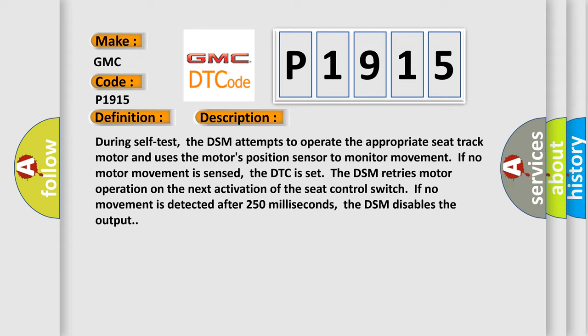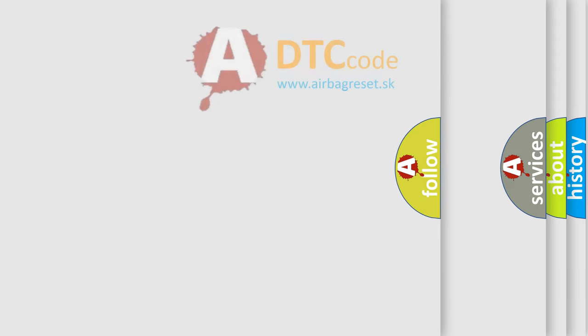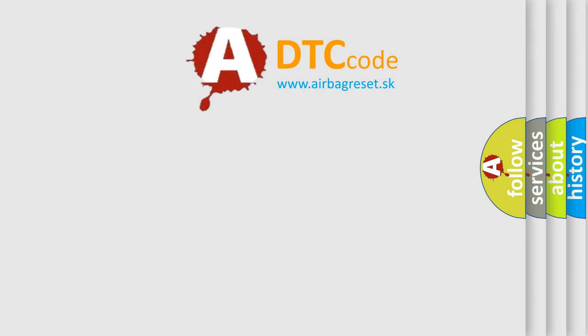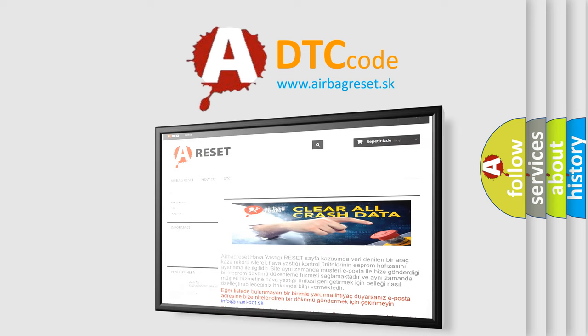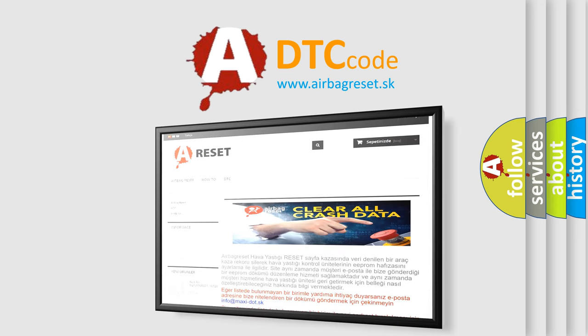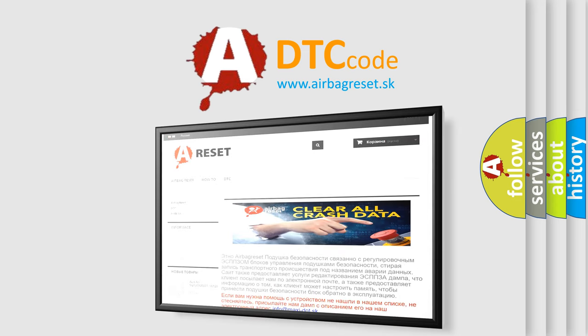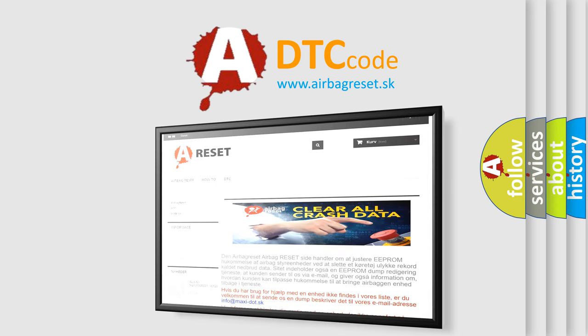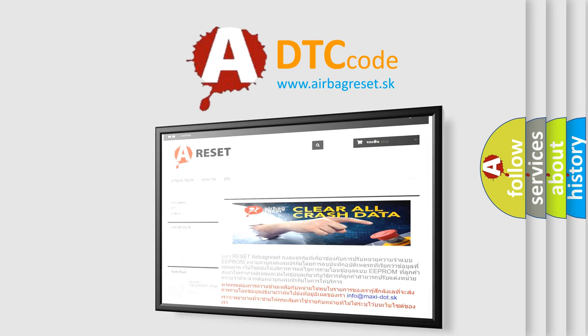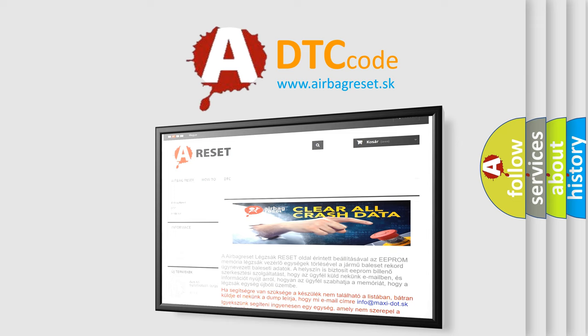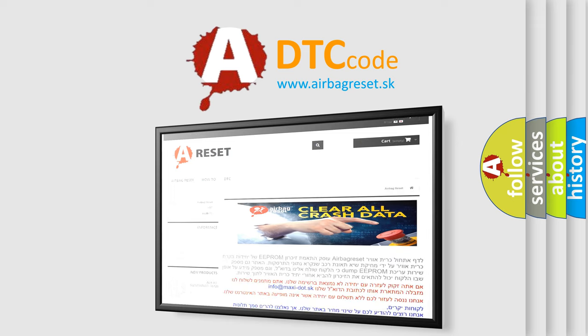The Airbag Reset website aims to provide information in 52 languages. Thank you for your attention and stay tuned for the next video.